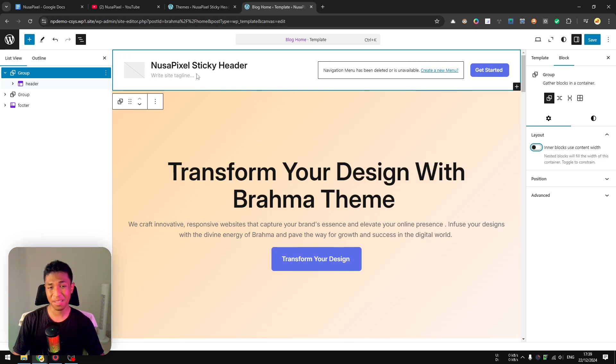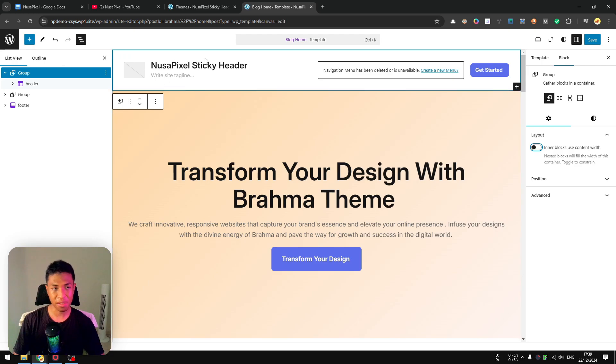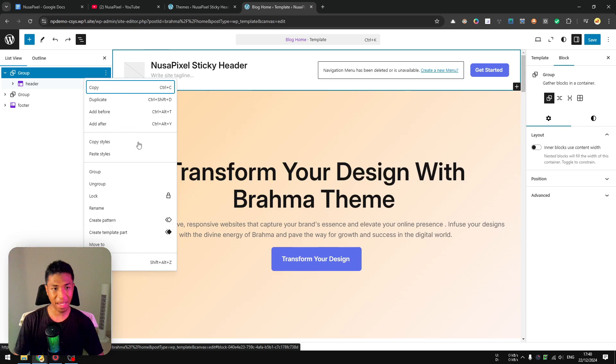Sometimes depending on the theme that you're using, you might need to set the width of the container. In this case I don't have to do that, but in some themes it might require you to do so.